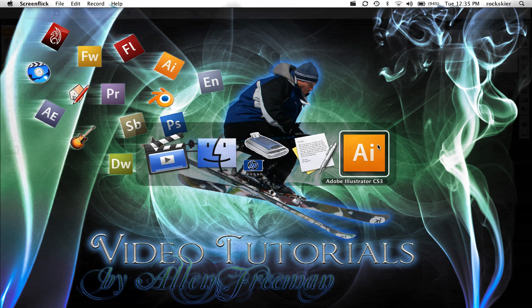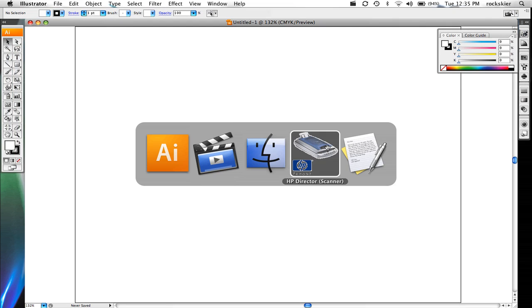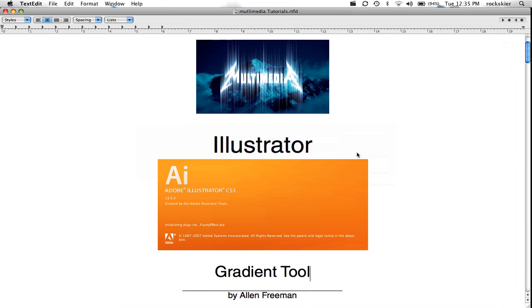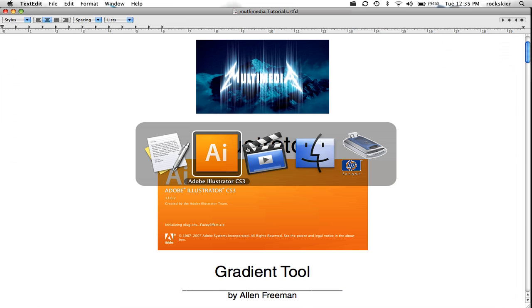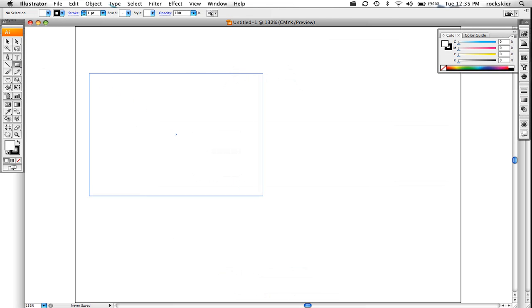I'm going to show you how to use the gradient tool inside of Illustrator. What a gradient is, is it's fading from one color to another.